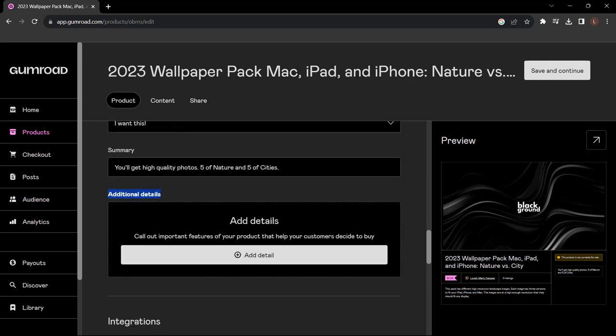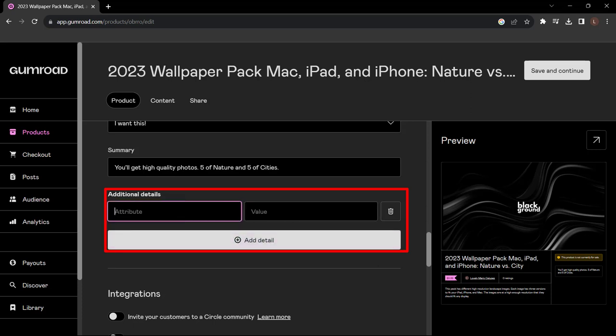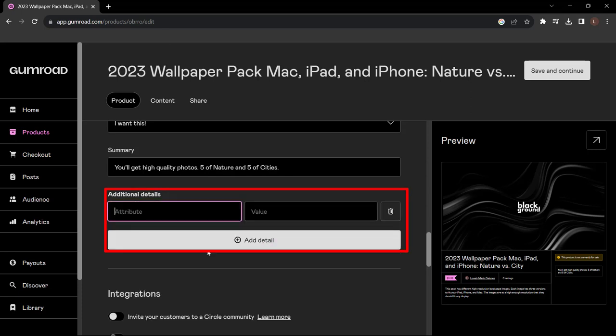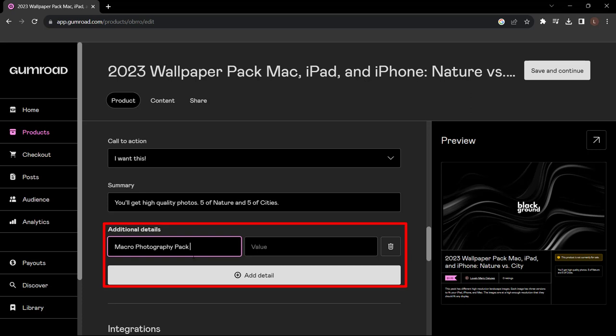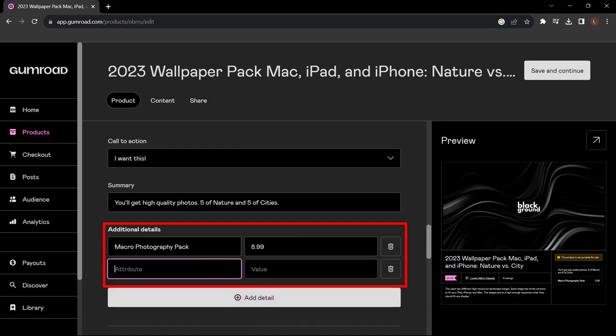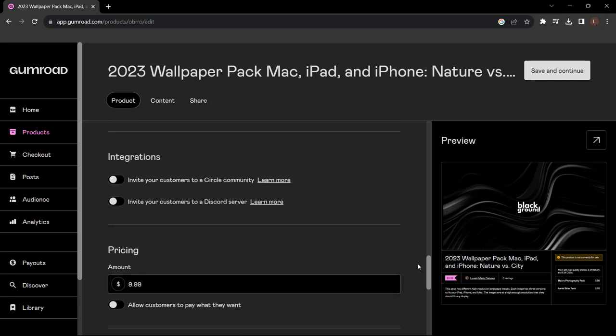I can also add additional details and these appear on the right hand side. This is optional - you don't have to do it if you don't want to, but if you want to then click 'Add Detail'. For the attribute let's put 'Macro Photography Pack' and the value is $8.99. You can also add another detail - let's put 'Aerial Skies Pack', value is still $8.99.